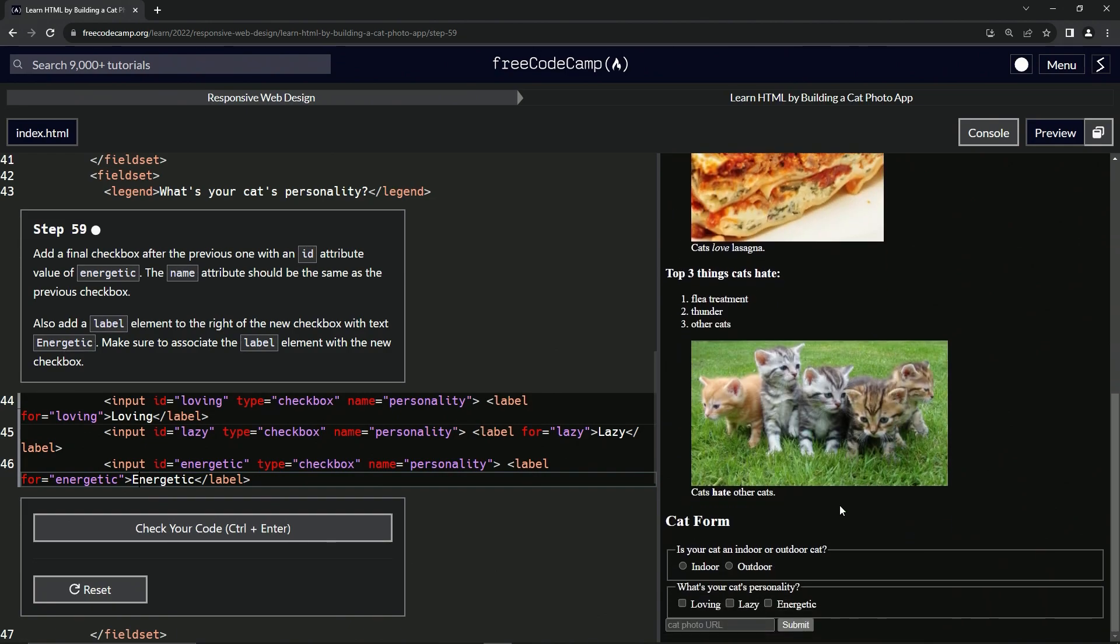All right. So now we've got three choices. We've got energetic, lazy, and loving. All of them, we can press the word itself to select them.